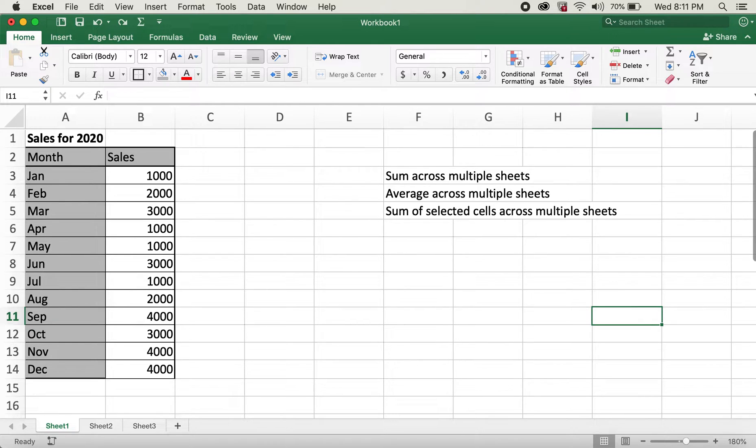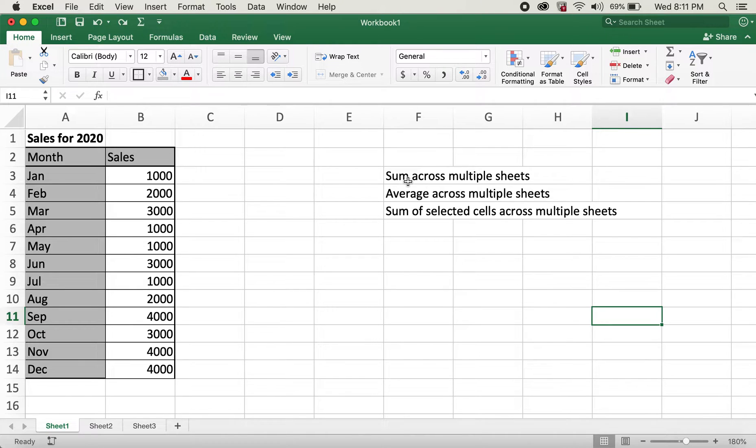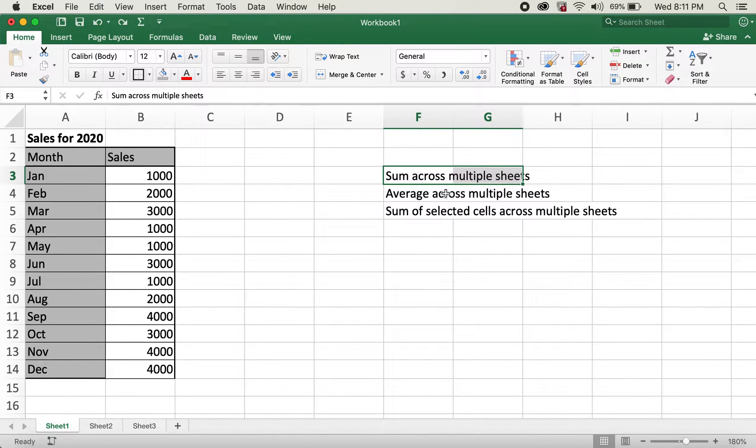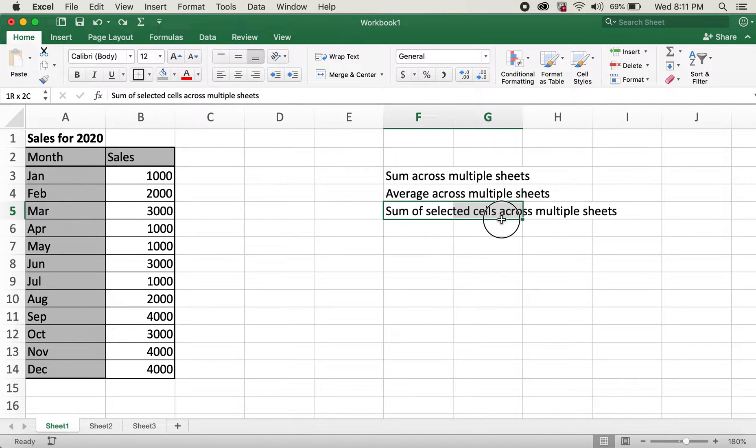Today, I'll be showing how to use sum and average functions across multiple sheets. We'll be discussing sum across multiple sheets, average across multiple sheets, and sum of selected sales across multiple sheets.